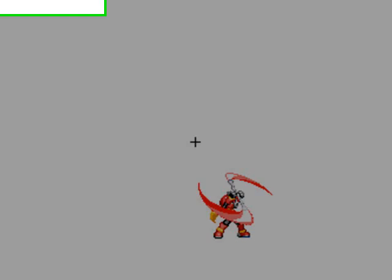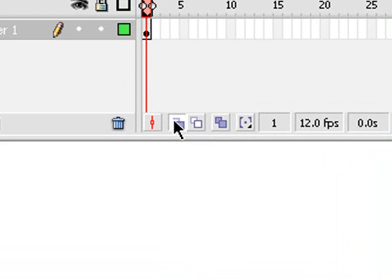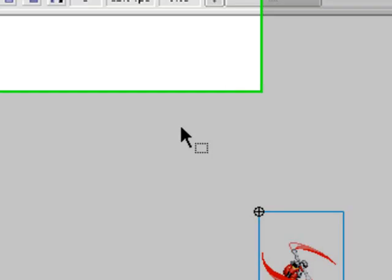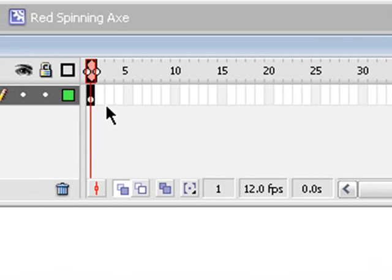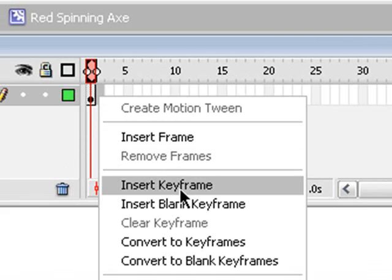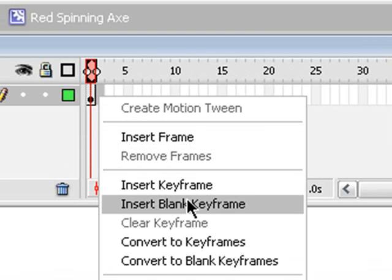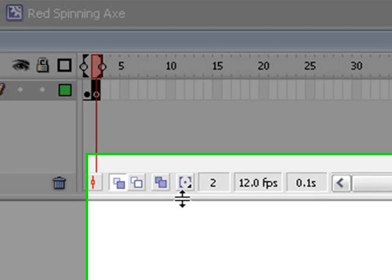Turn on your onion skin, which is right here. And select it, and move it to the center. And then, go here, and right-click, and click Insert, do Insert Blank Keyframe.